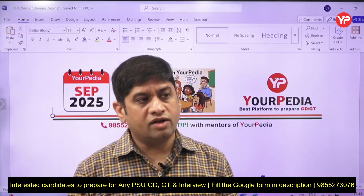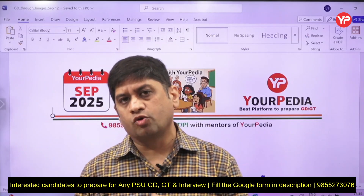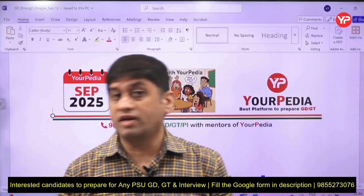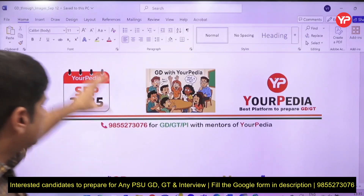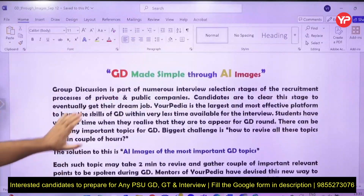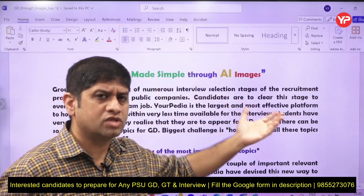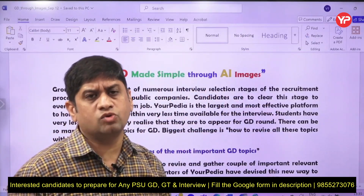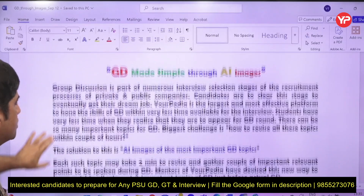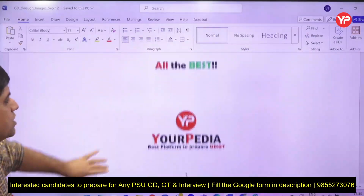If you have a GD tomorrow and want to know the most important topics, take them from your YourPDA monthly GD document. These are the GD topics for September 2025. AI tools are being used by our team to create images that will save you a lot of time going through these group discussion topics — each topic should take you only about two minutes.